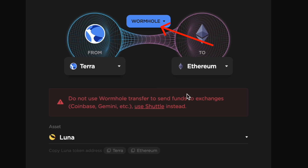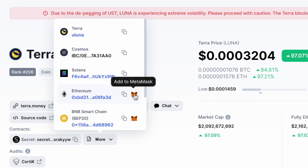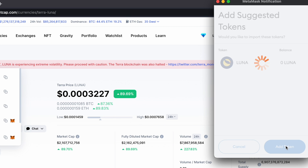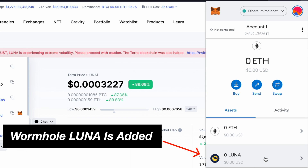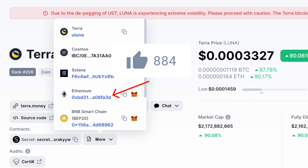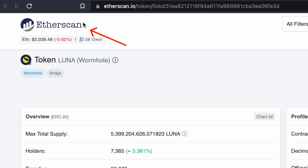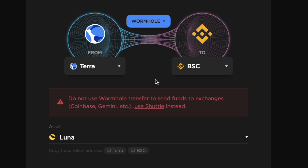If you have Wormhole Luna on the Ethereum network, you can click on the Fox icon here. Click on 'Add Token' and you will now have Wormhole Luna on the Ethereum network. If you click on the link here, this will bring you to the Etherscan page for Wormhole Luna.